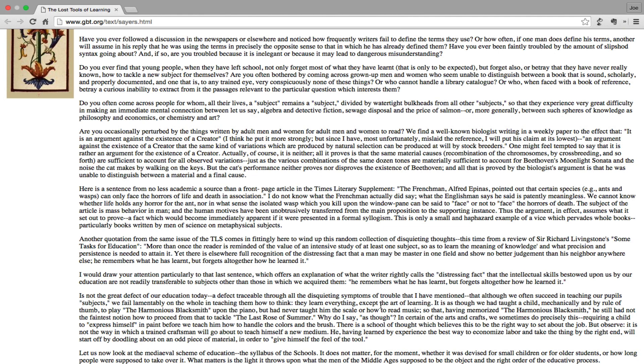Do you often come across people for whom, all their lives, a subject remains a subject, divided by watertight bulkheads from all other subjects, so that they experience very great difficulty in making an immediate mental connection between, let us say, algebra and detective fiction, sewage disposal and the price of salmon, or more generally, between such spheres of knowledge as philosophy and economics, or chemistry and art?